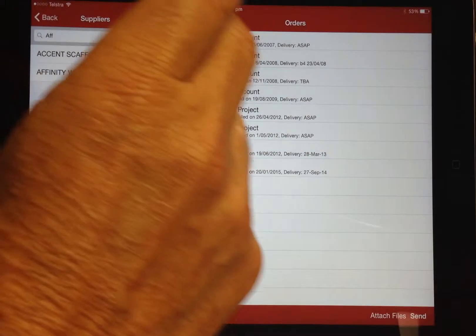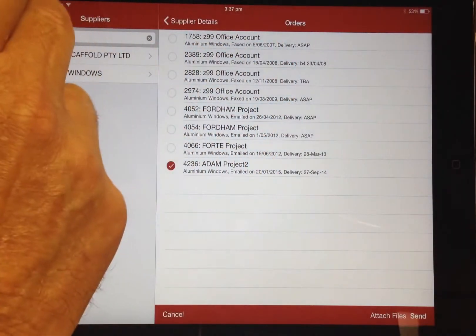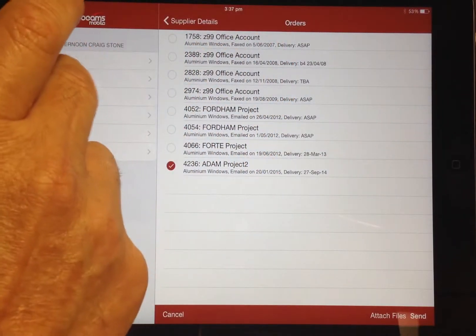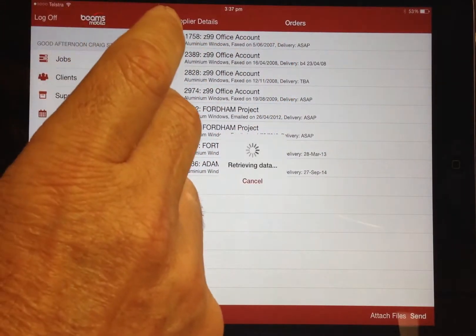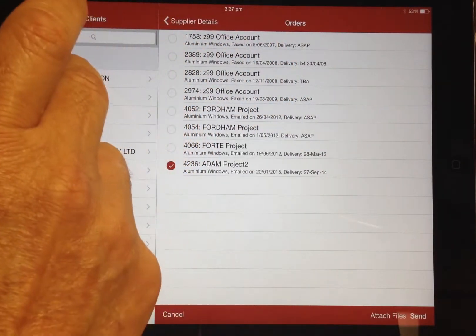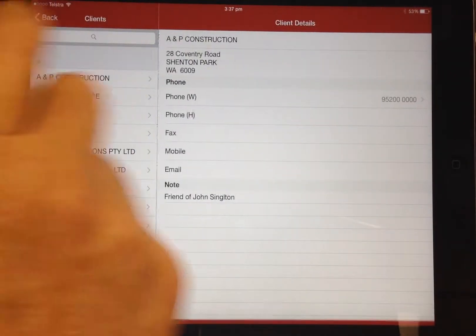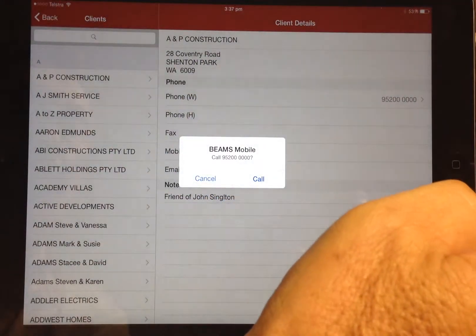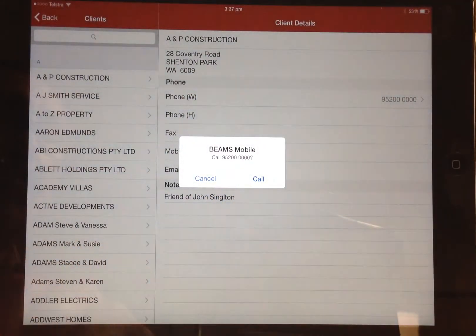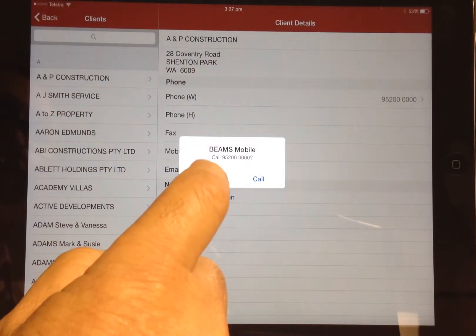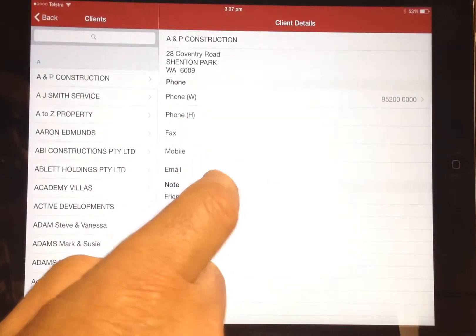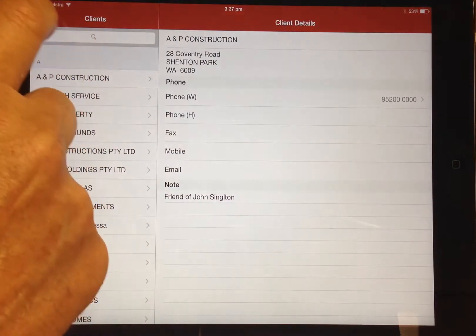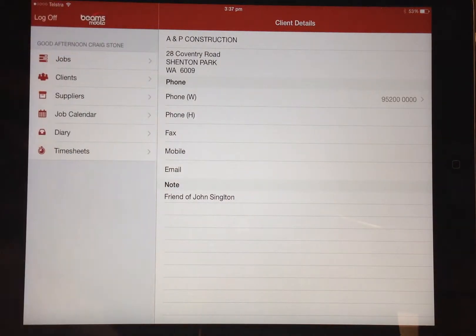Clients are also available with all the contact details, and for iPhone you can call directly by clicking the phone number. This feature is available also for suppliers or anywhere that a phone number is displayed.